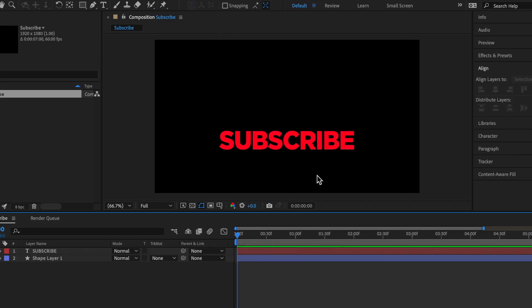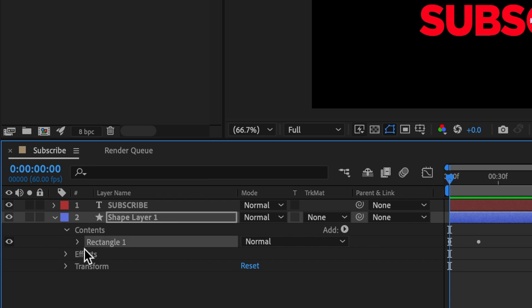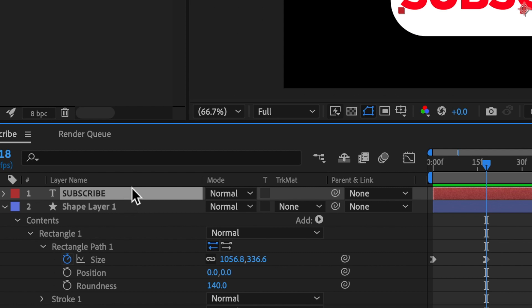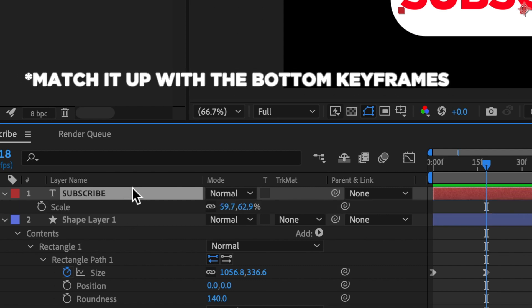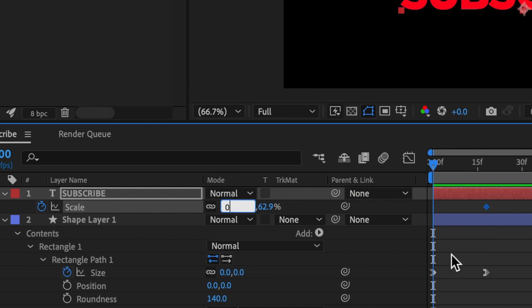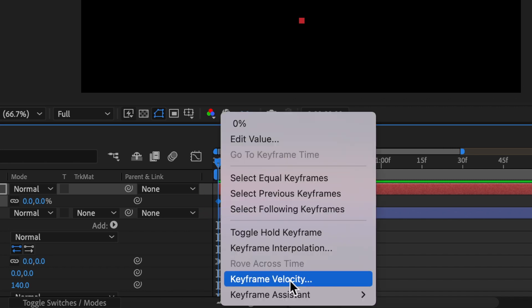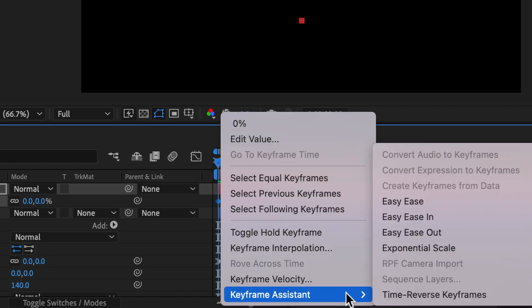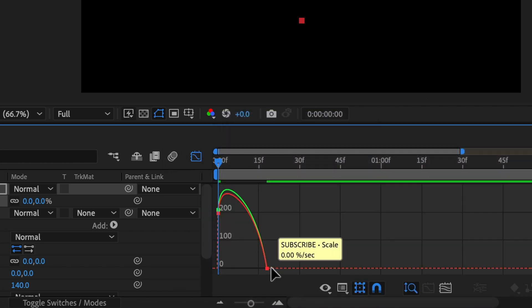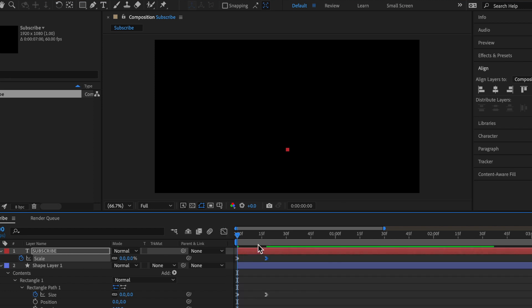So what you're going to want to do on the shape layer is click this drop down menu, contents, rectangle one, and rectangle path one. You can see both of these keyframes. Then you're just going to want to click the S key on the subscribe layer and hit that keyframe. Then go to the very beginning and then set it to zero. And the same process for the bottom, highlight both of these keyframes, keyframe assistant, easy ease in. Then let's go back to our graphs and let's make this something like that.